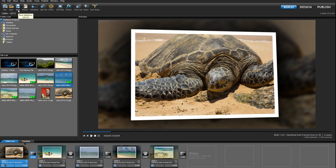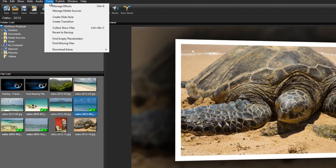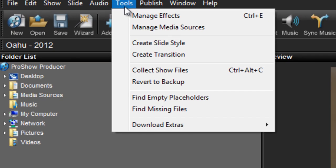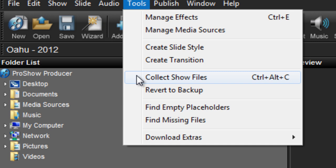Another great way to prevent this from happening is to use the Collect Show Files feature for each show that you've created. This will gather up all of your show files and copy them into one well-organized place. This option can be found in the menu bar under Tools. If you're not familiar with this tool, be sure to check out the Collecting Show Files video tutorial on our YouTube channel.